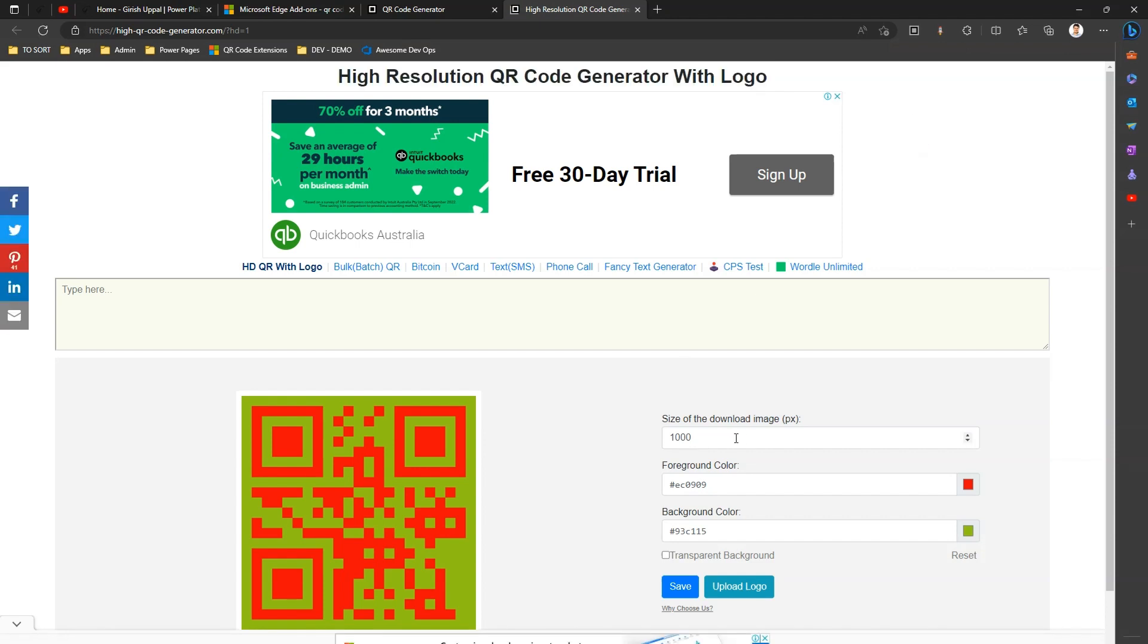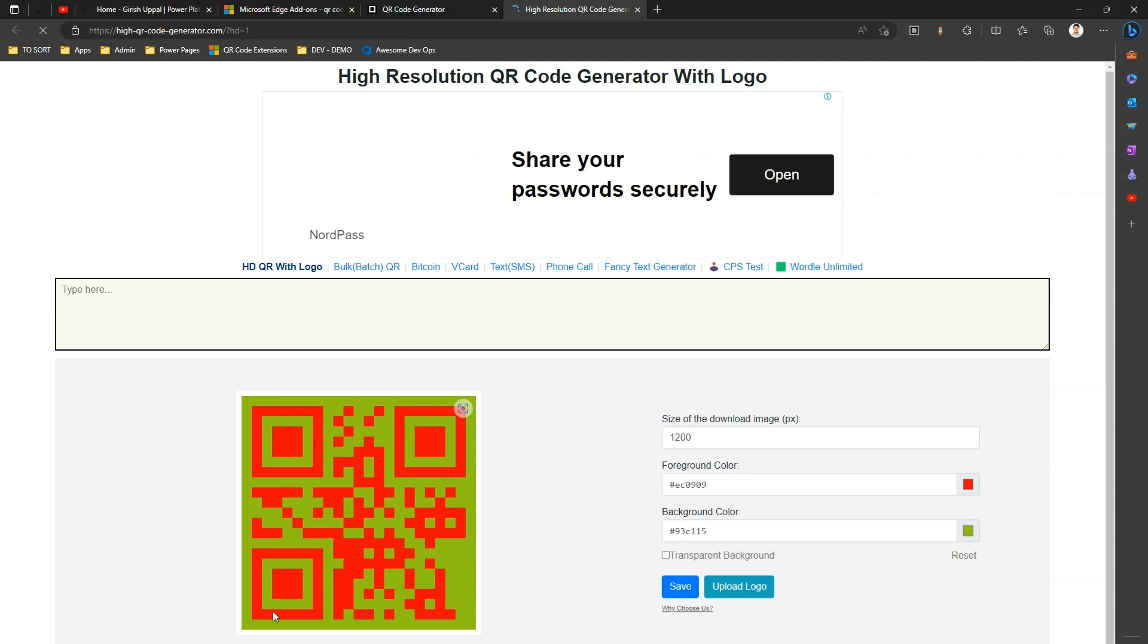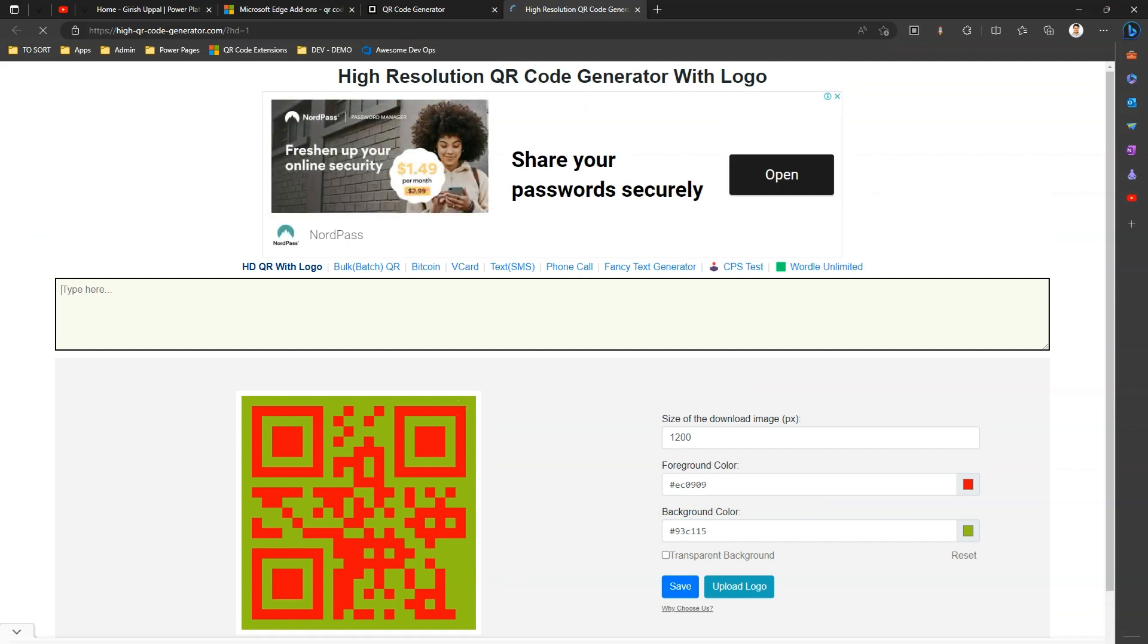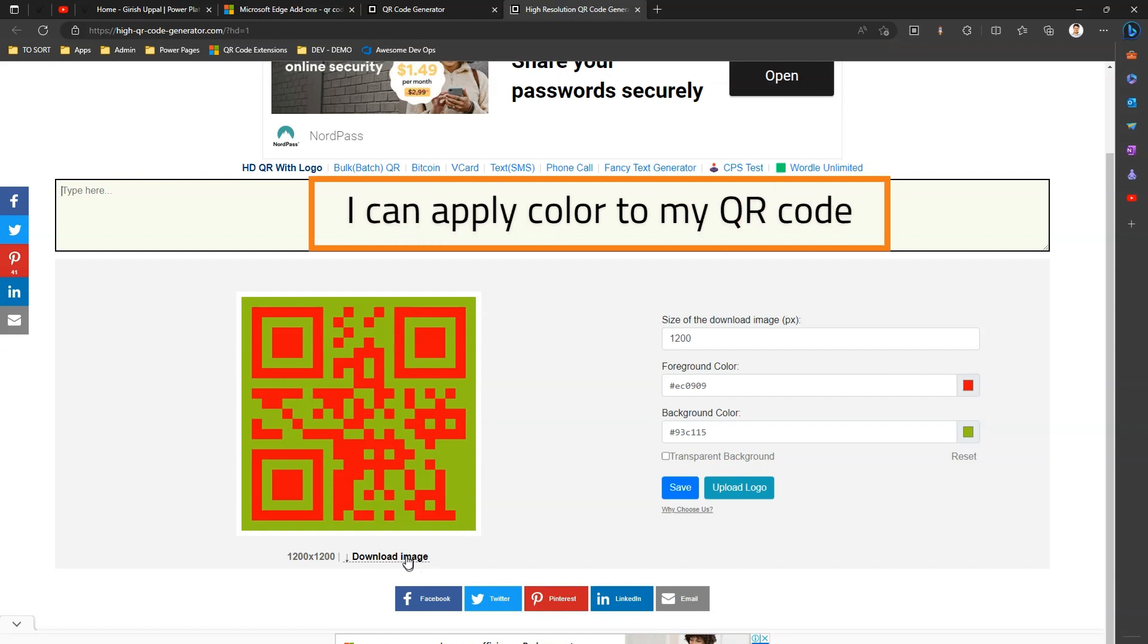Now how we can define the size is, like if I put a size as, say, maybe I want something like 200 by 200, I can put the custom size over here. I can save the settings and it will generate the QR code.